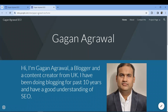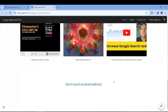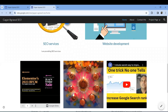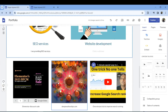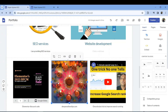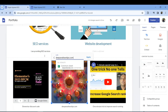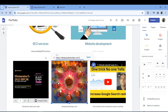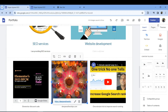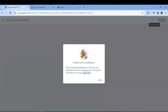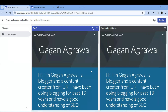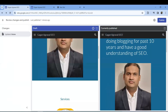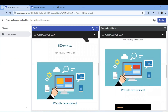Click 'View published site' — it opens in a new window at sites.google.com/view/gaganagrawal and your homepage is already live. To add a link, select the image, click the link button, paste the URL, and apply it. When you click Publish again, it will ask you to review the changes before they go live.